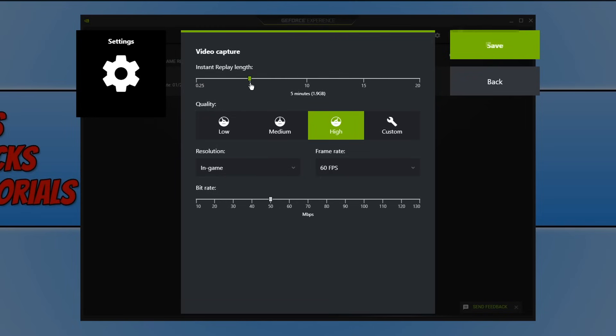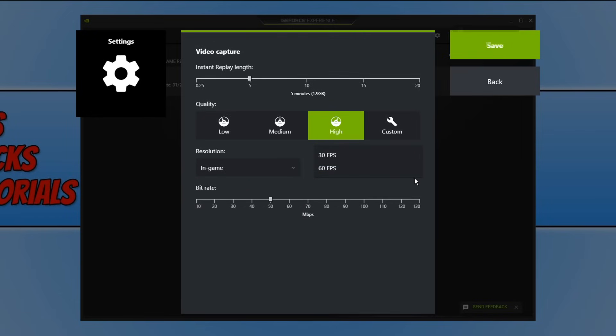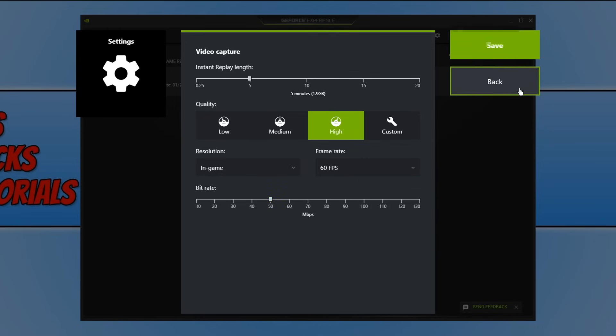That is your own decision. You can also change the quality of the video capture, you can even change the resolution, and we can change the frame rate. You can also change the bit rate. Once you are happy with the settings you can then go ahead and press save.